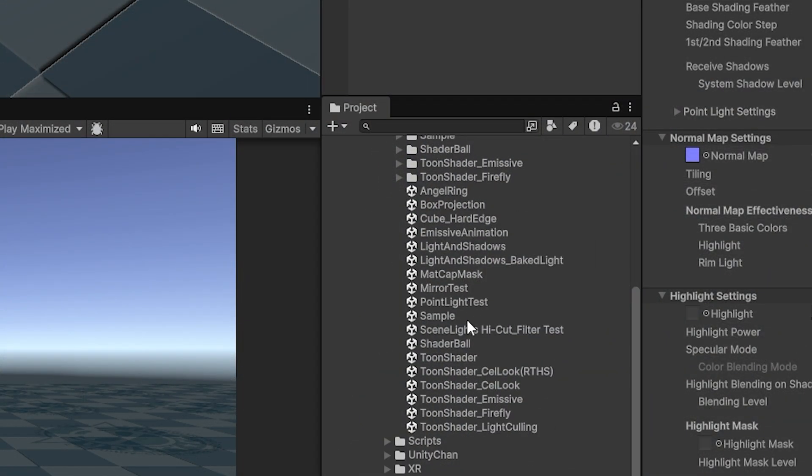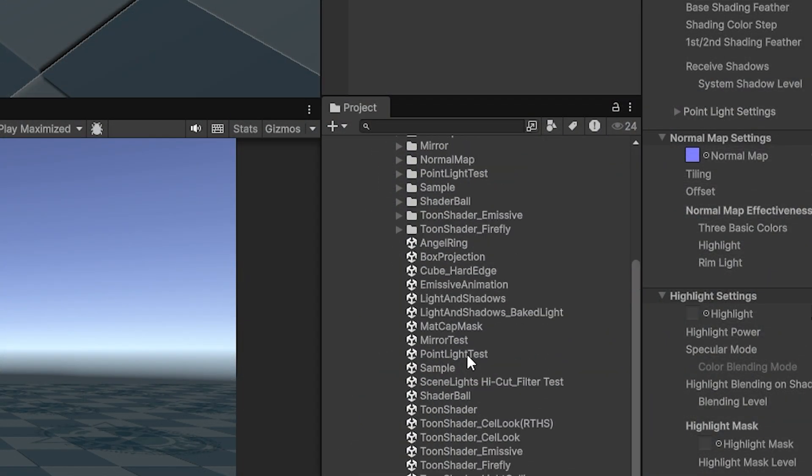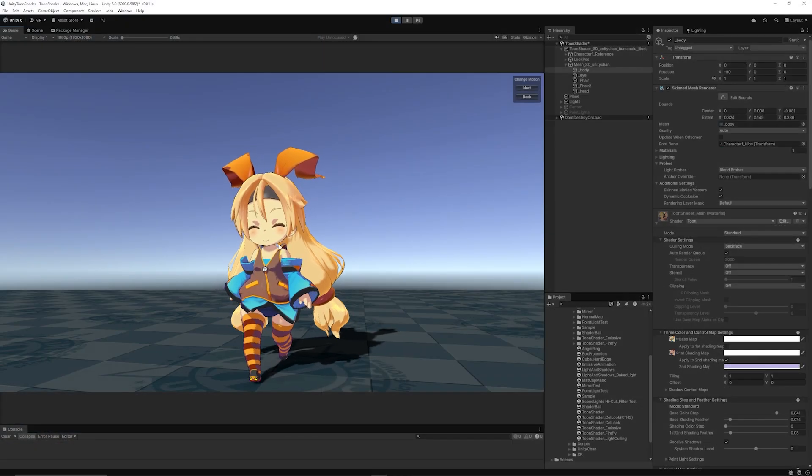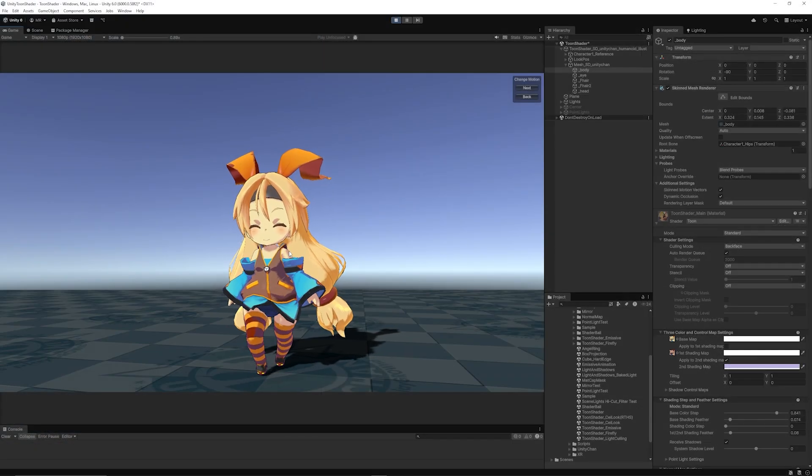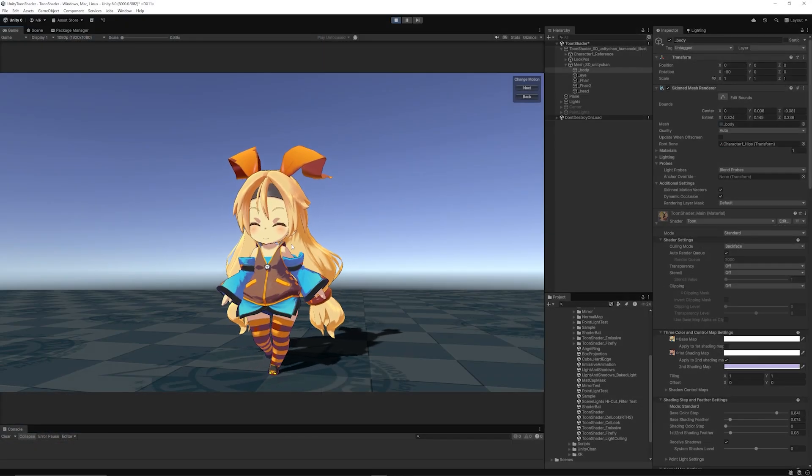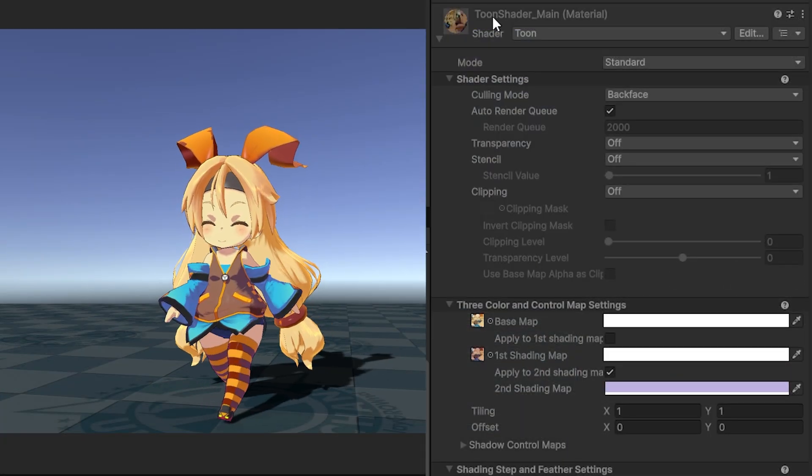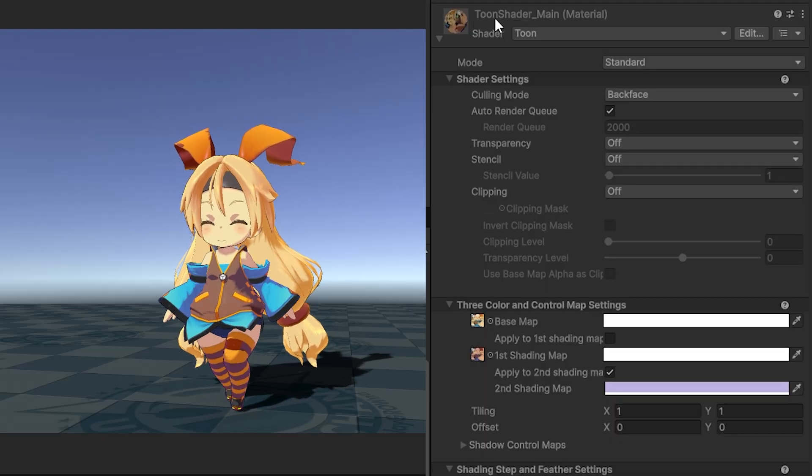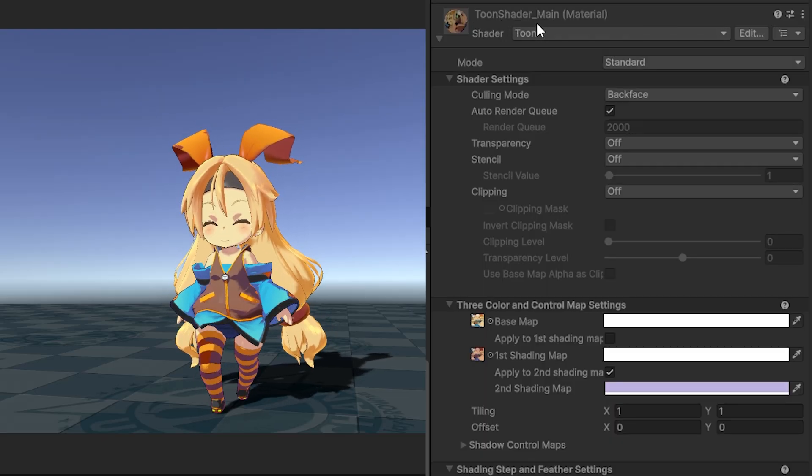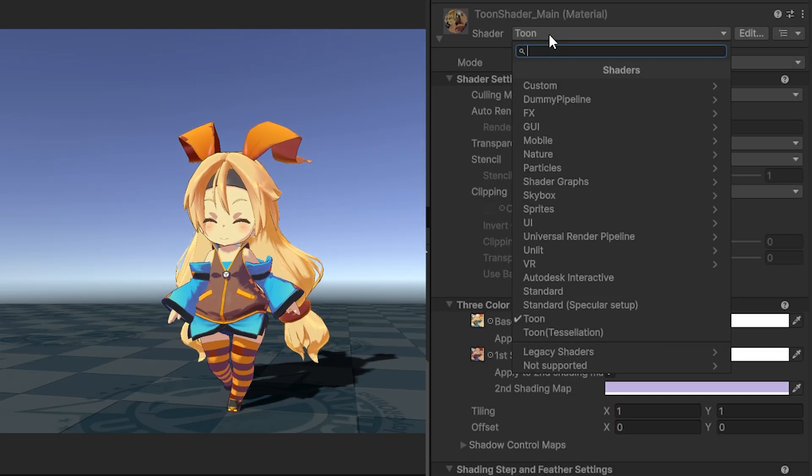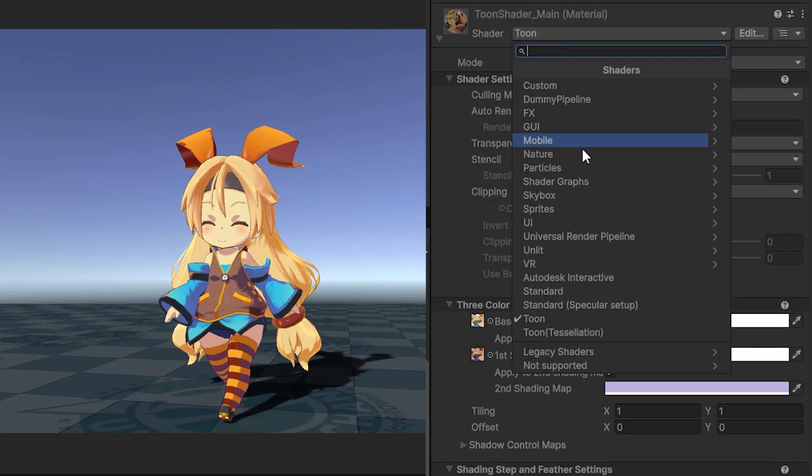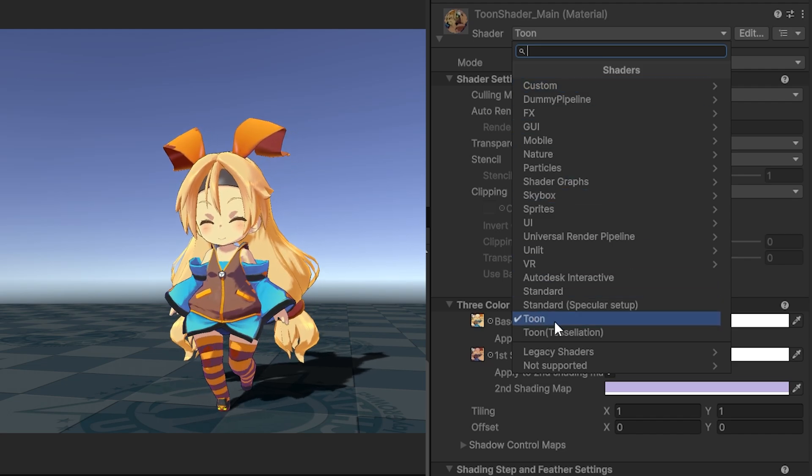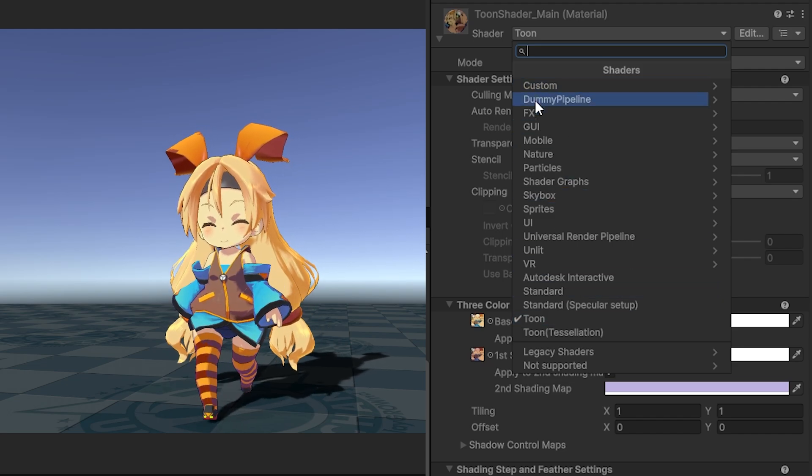I'm going to show a basic example of this character using the shader. You can see this is built upon the Toon shader_main, and you can find this in your shaders list where it will be called Toon.